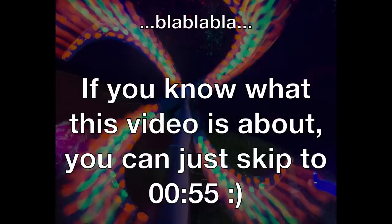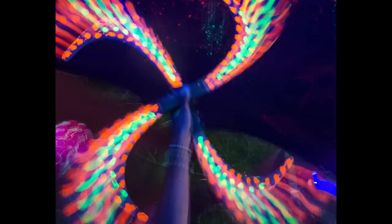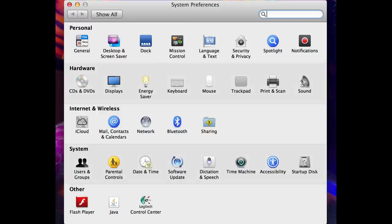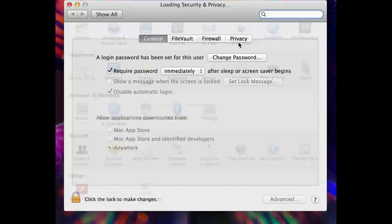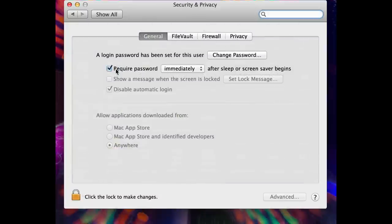To set this up, first go to your System Preferences and go to Security and Privacy. Make sure you require a password immediately after the screen has slept or screen saver begins. That's it for this page.